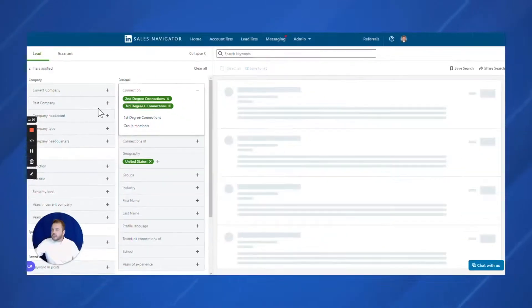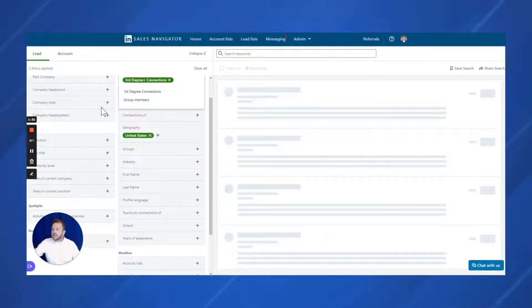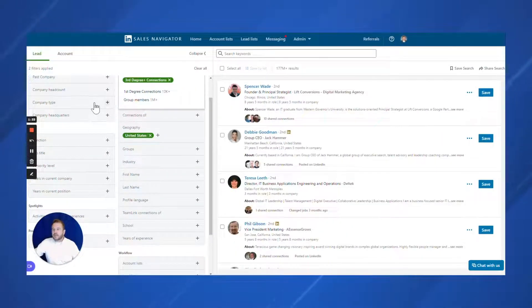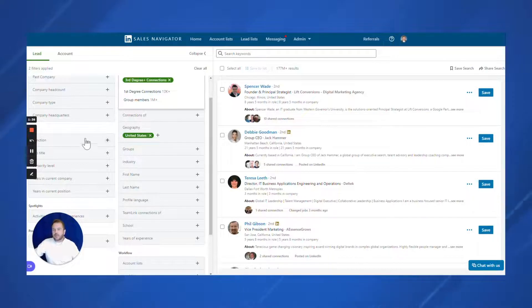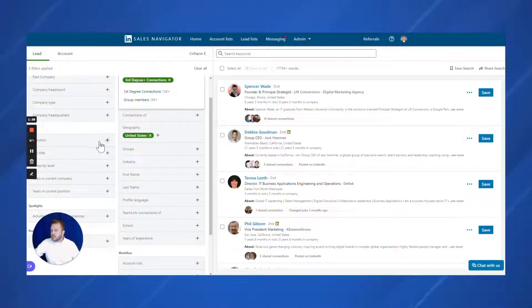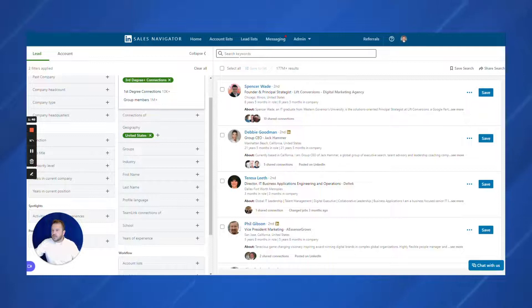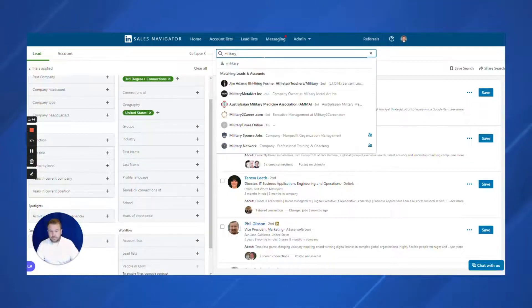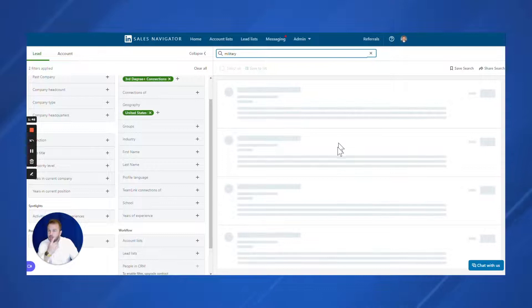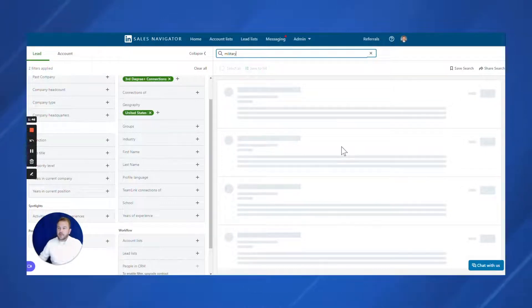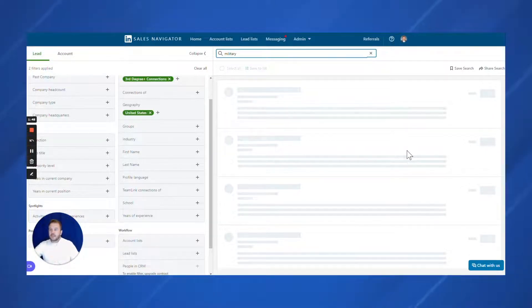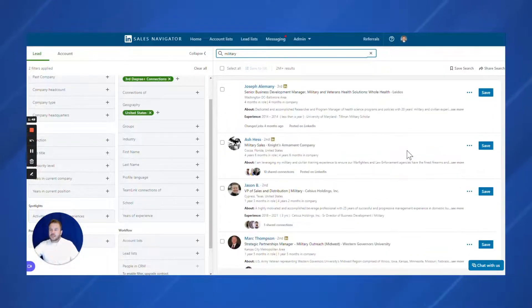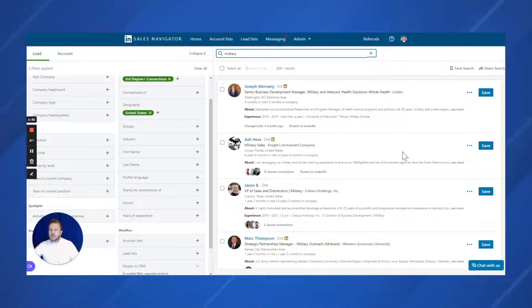There's a couple of things in here, like company type head count that you can put in that are really good filters, but I want to come in here and we're going to do military. Let's see what we come up with here. So military, I got 2 million results. It's people in the military.